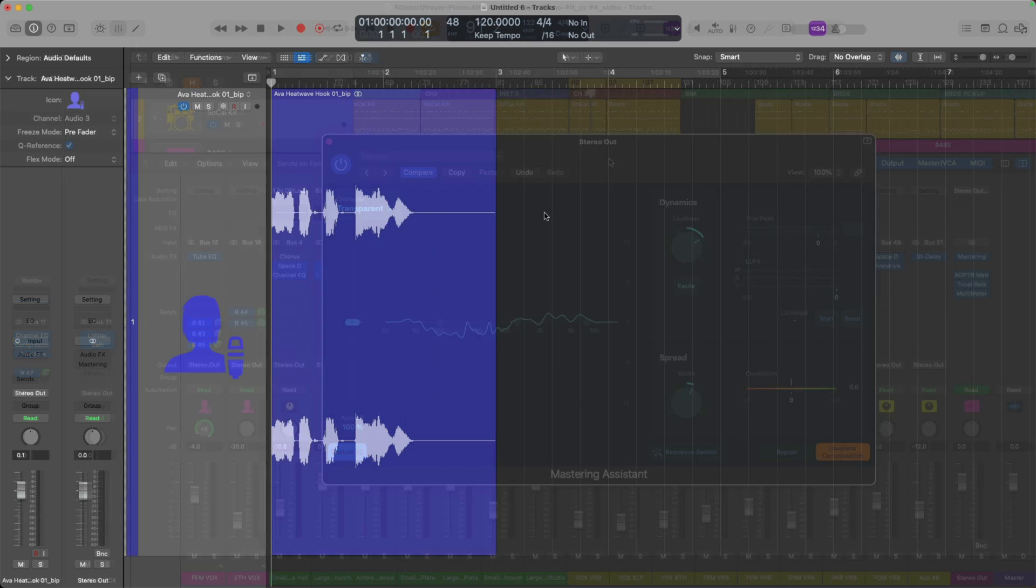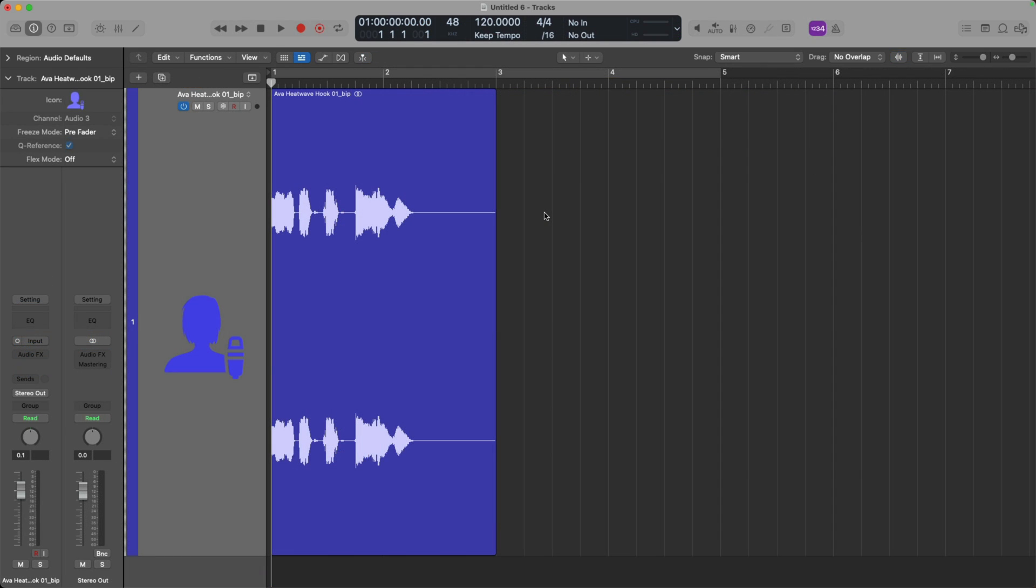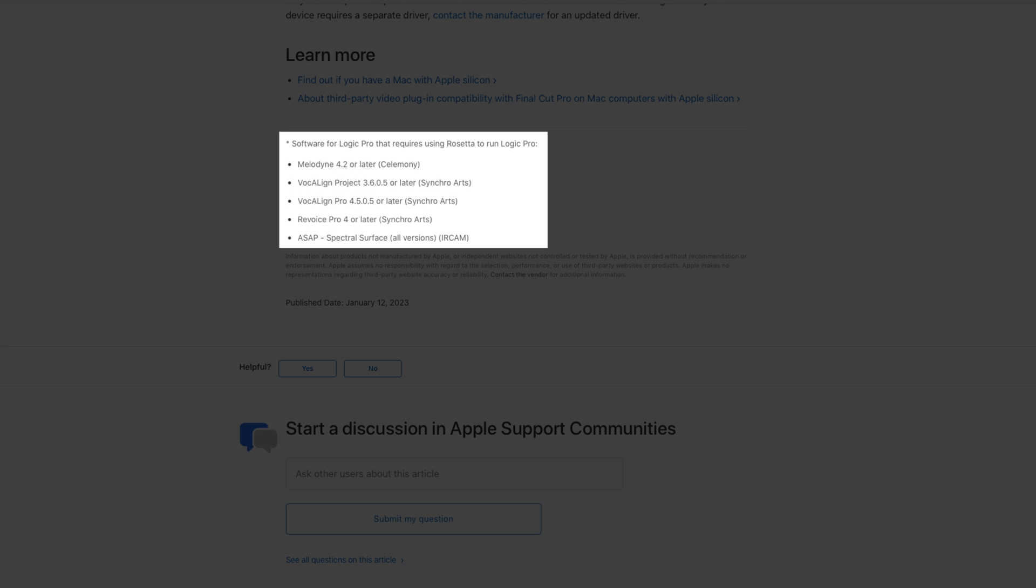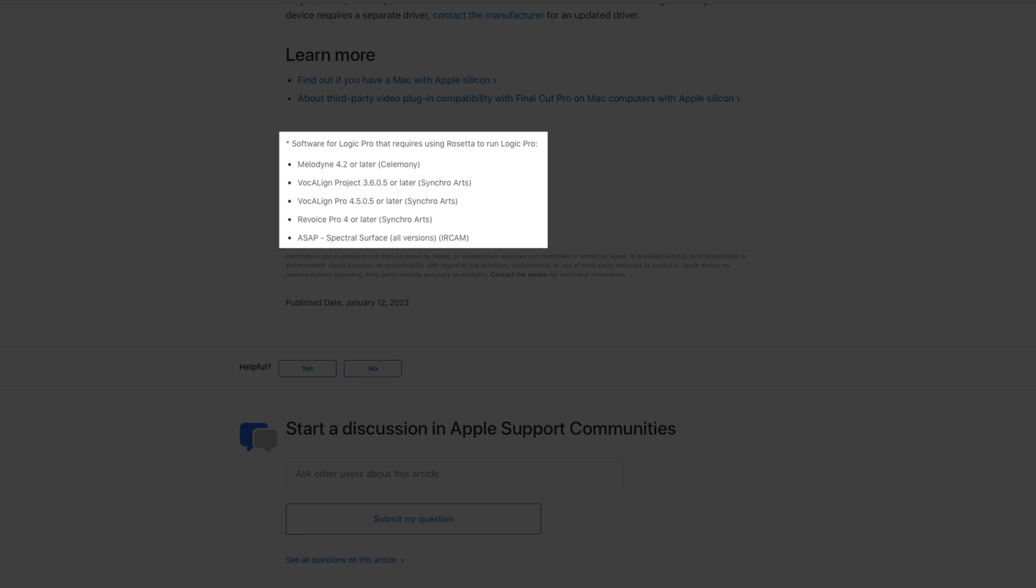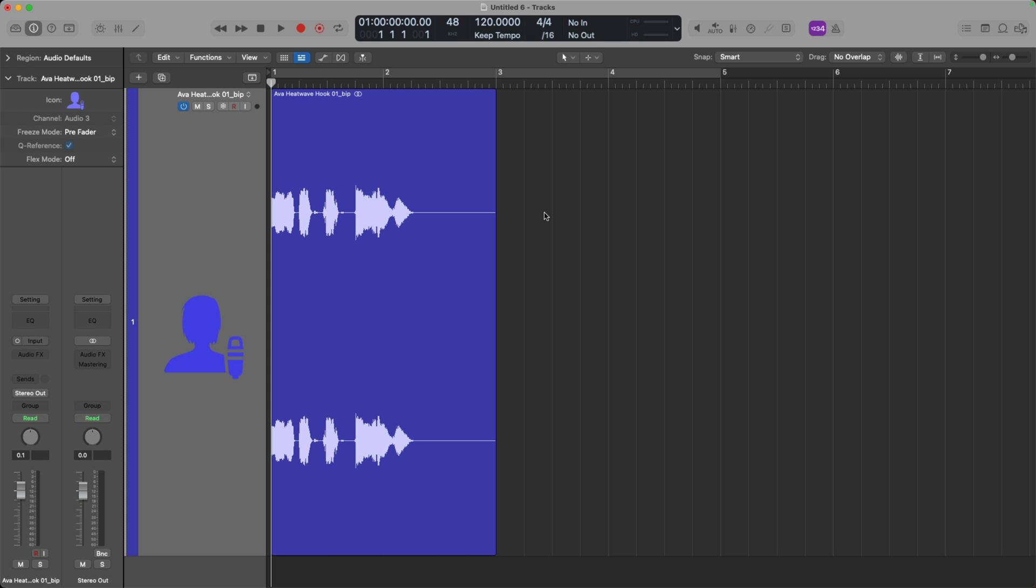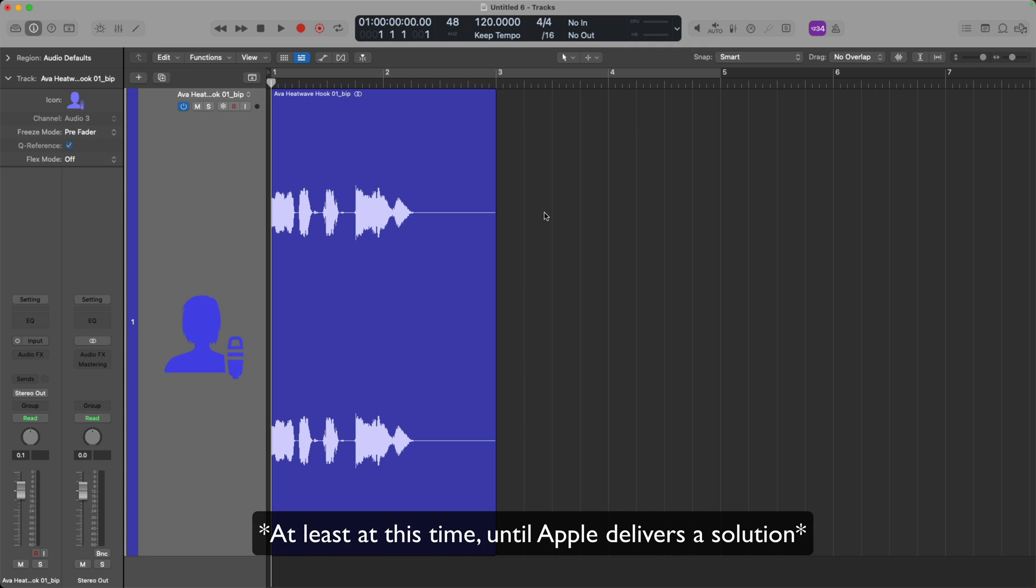Now, one side effect of disabling Rosetta is that if you use any sort of ARA 2.0 plugins, such as Melodyne, Vocalign, Repitch, RX, you'll no longer get to take advantage of the ARA-based benefits of these tools. So what do I mean by this?